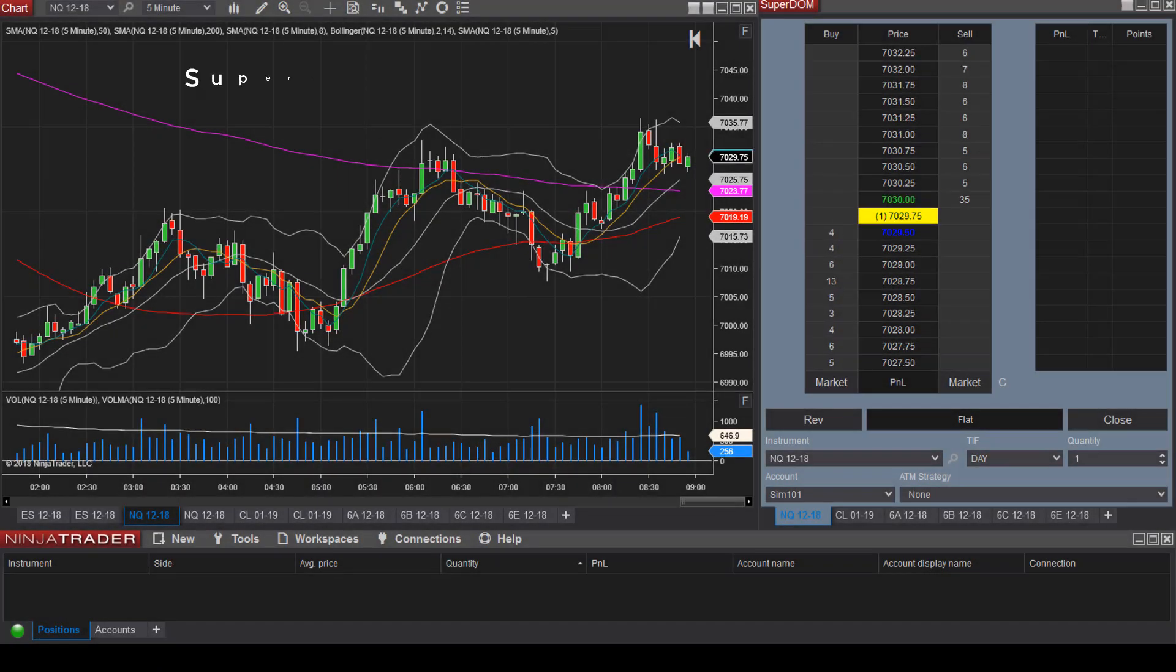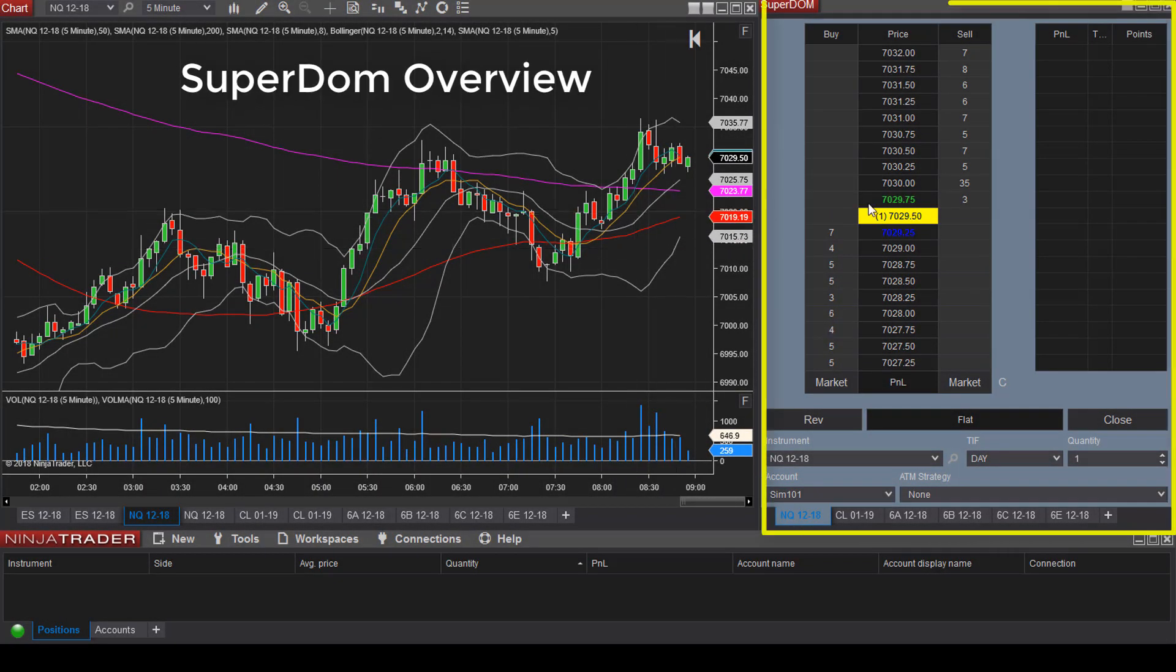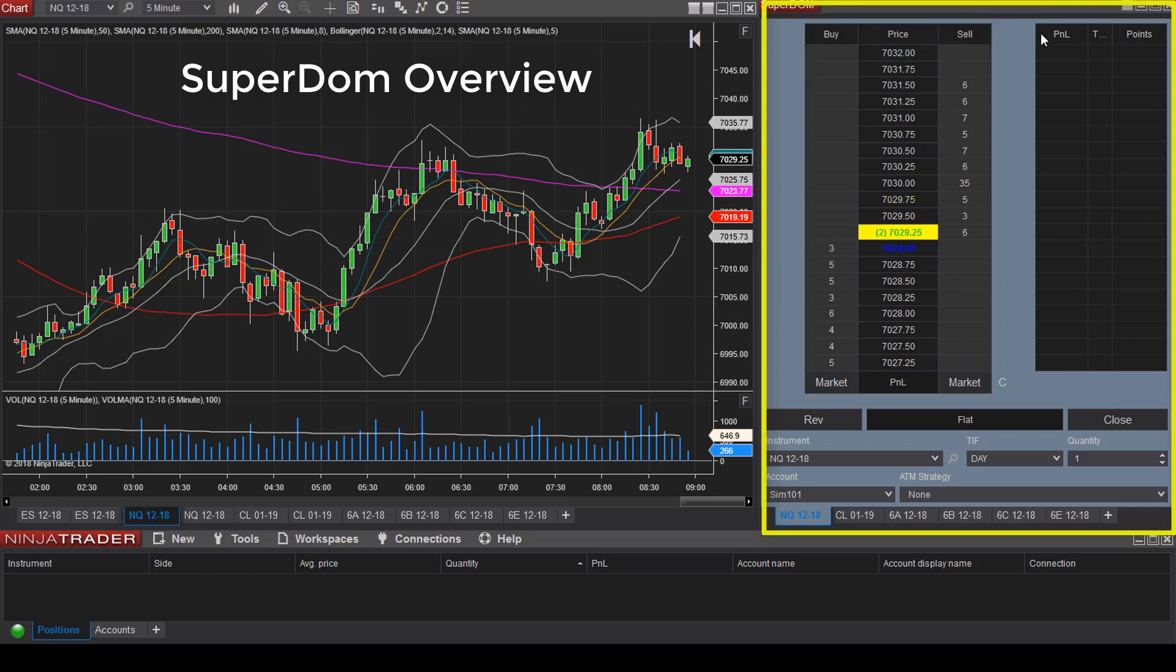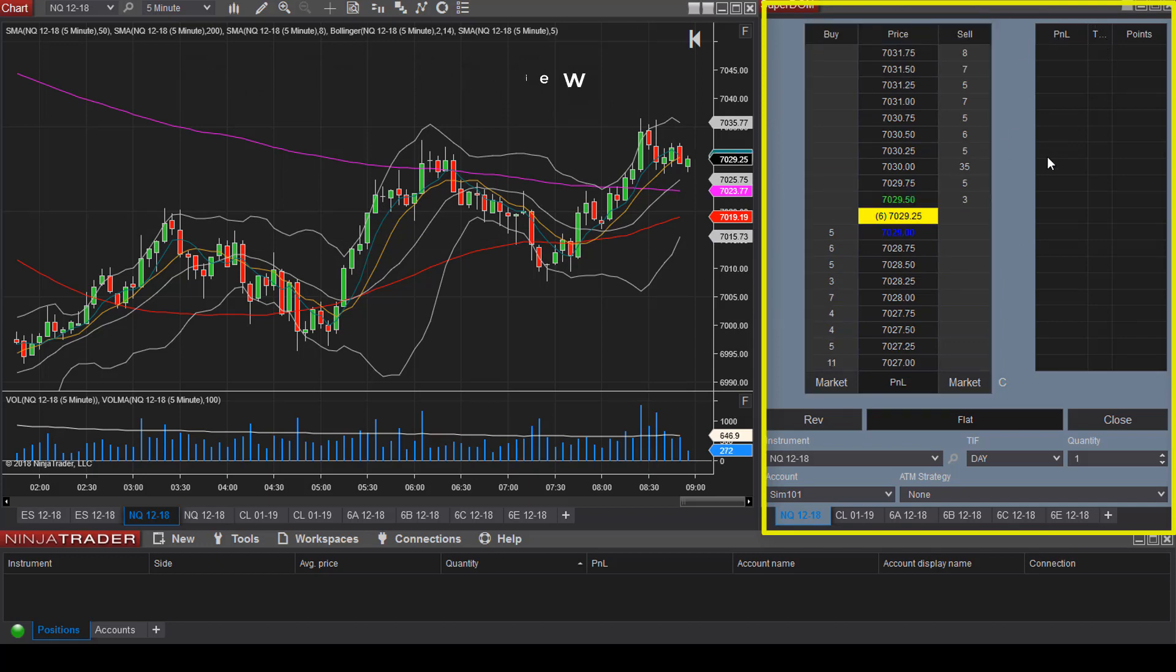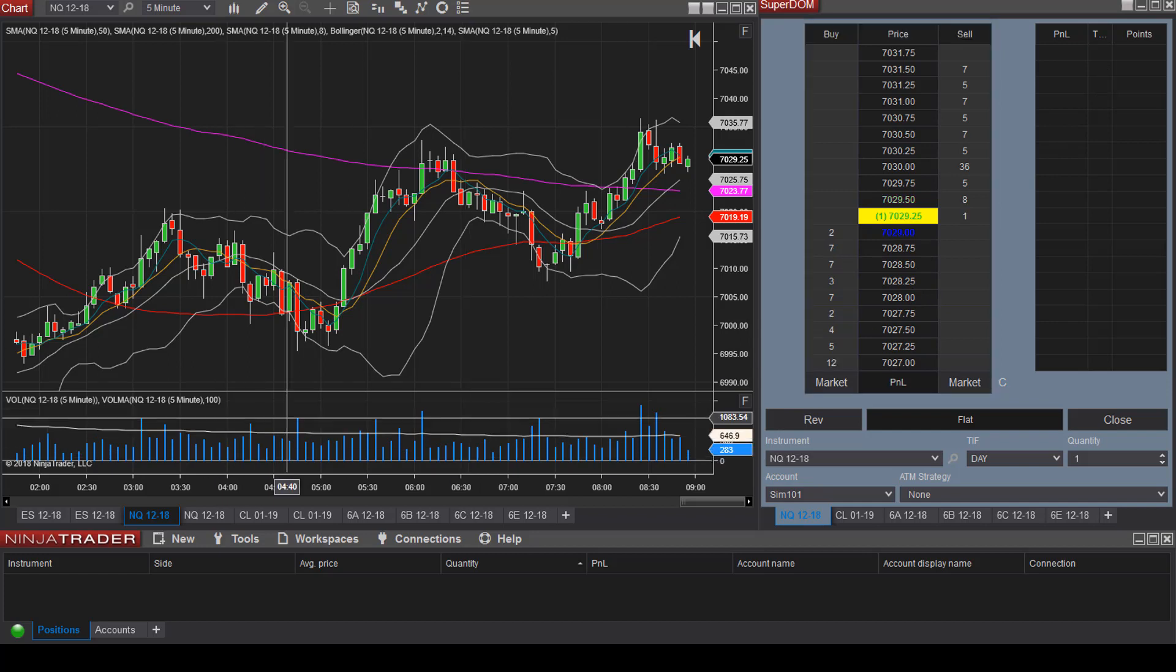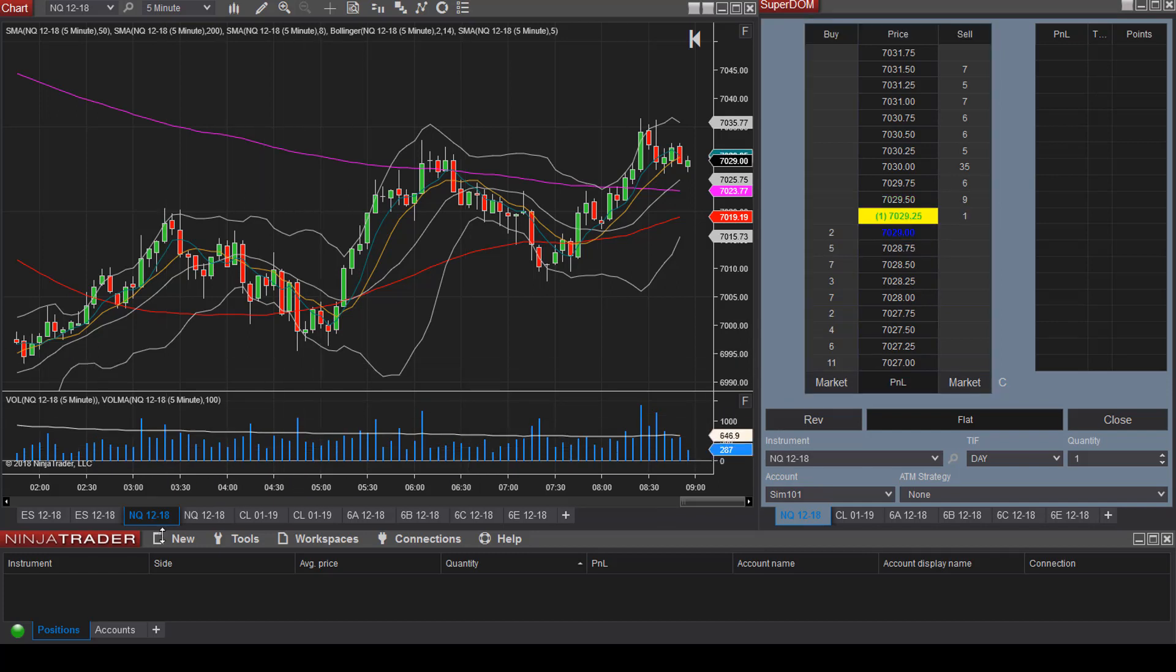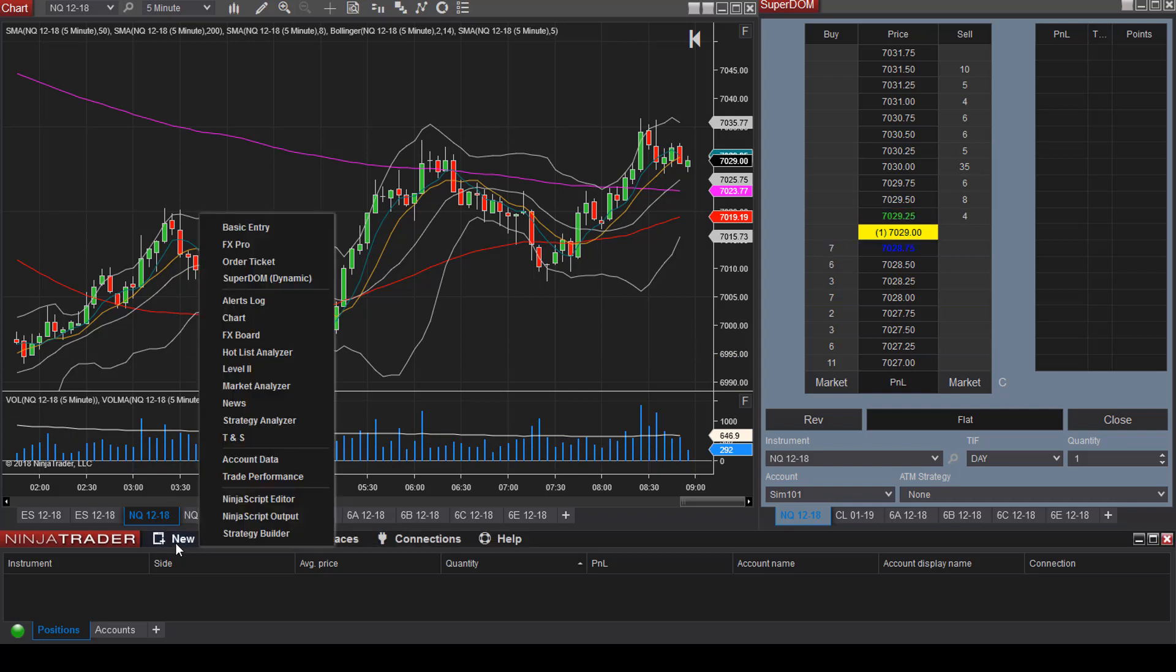Let's discuss the Superdome. The Superdome is helpful because you are able to view your P&L right from the Superdome. Let's discuss how to add that to your platform. You can select New and then Superdome.